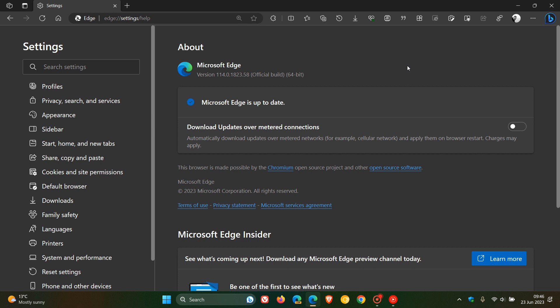Now, after the update has been applied, the version and build is bumped up to 114.0.1823.58. So that's been bumped up from 0.55 to 0.58.